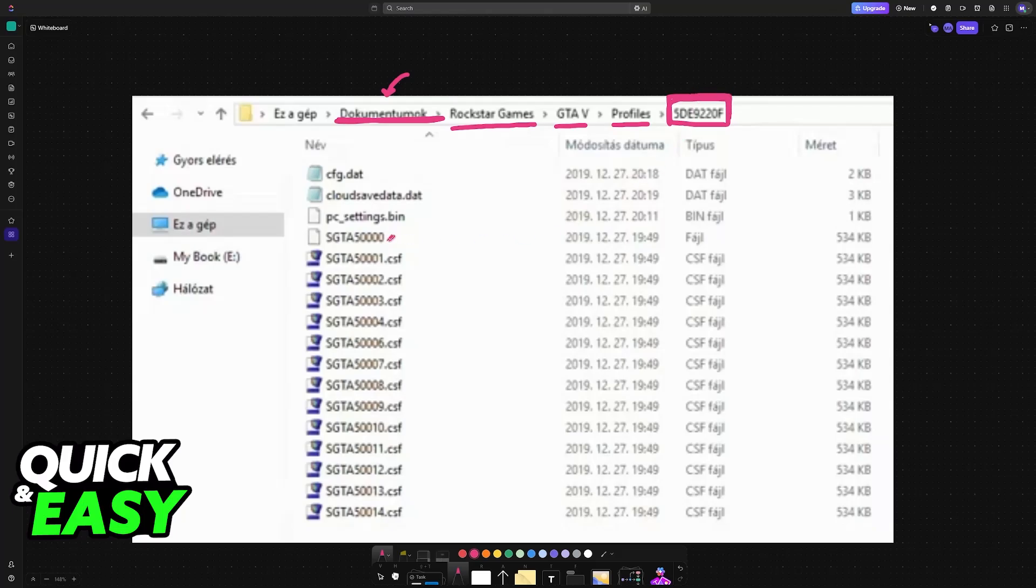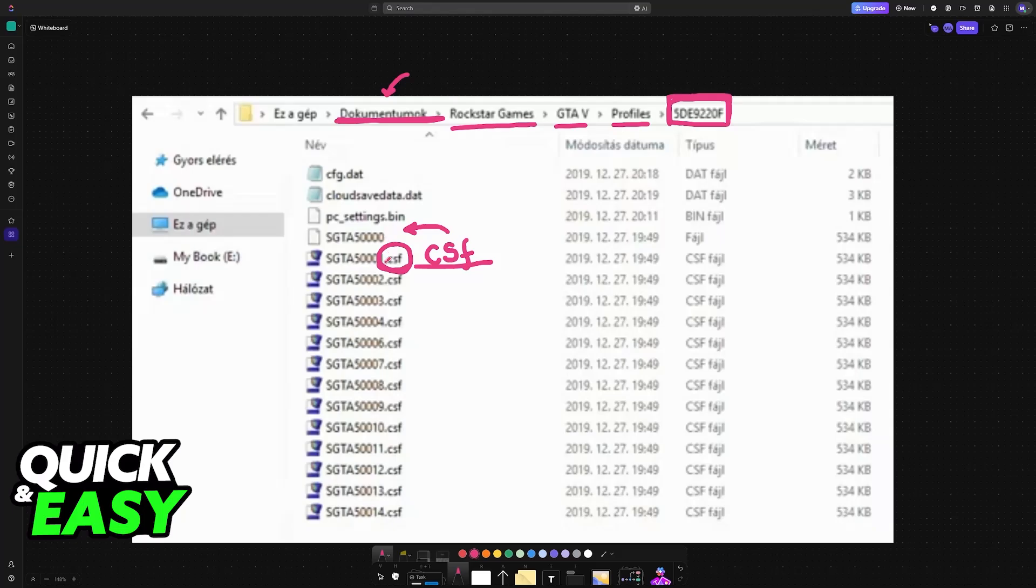In here, you will find plenty of random files. What you have to do is locate one of these CSF files and basically rename it to where you remove the extension.